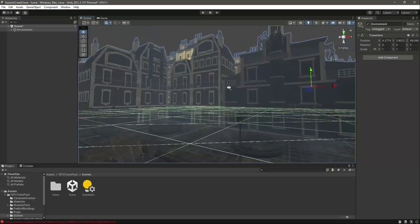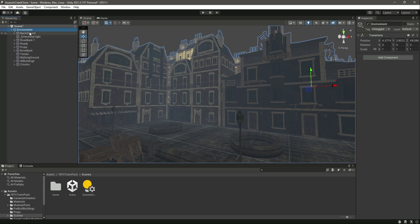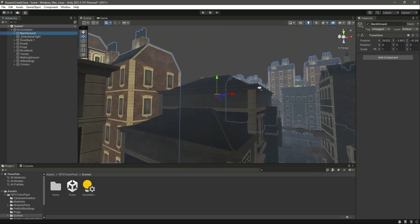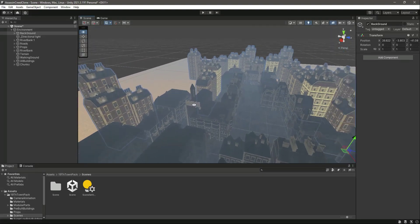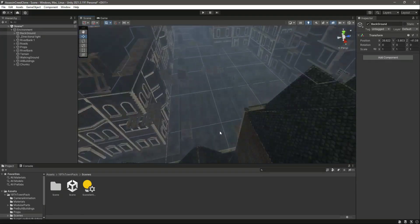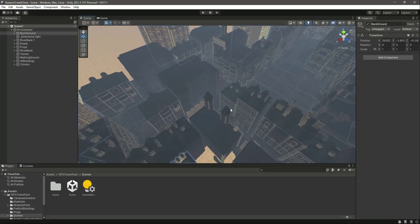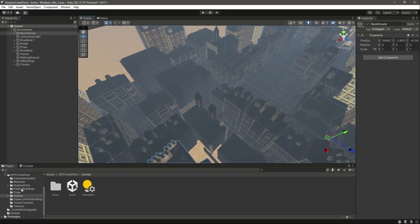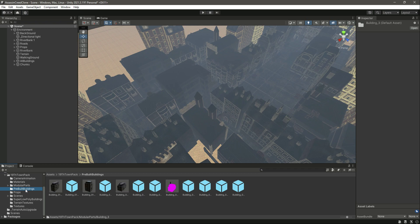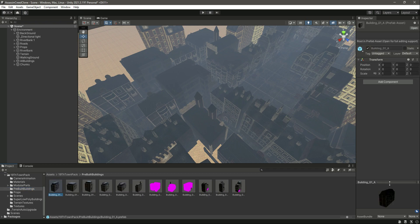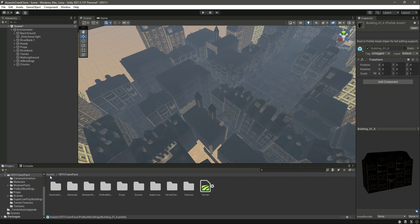Name this empty parent 'Environment' — this will represent our whole environment. Let me turn on Gizmos so you can see it. This background contains buildings that are just there for the background, and our main game will take place inside this area. If you want to expand the map, you can find modular parts of each building in this pack, or add pre-built buildings to extend your environment.